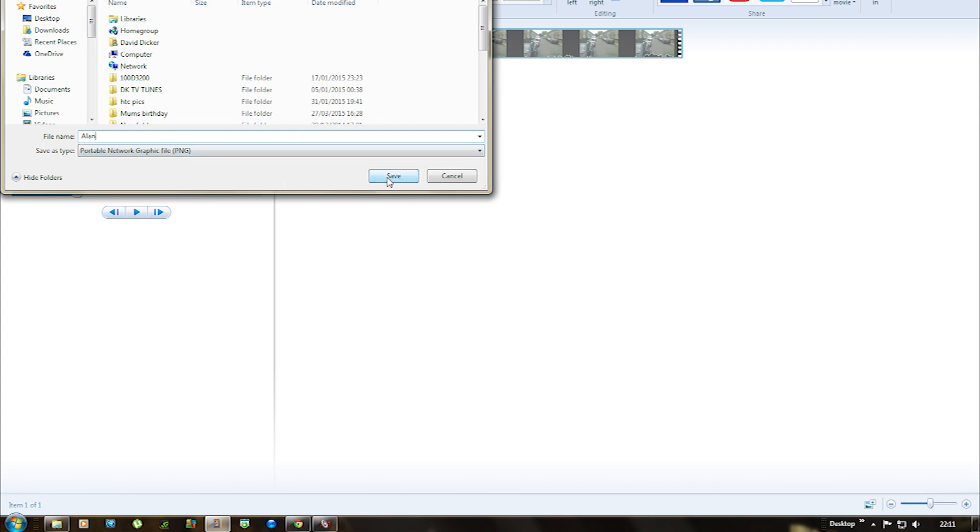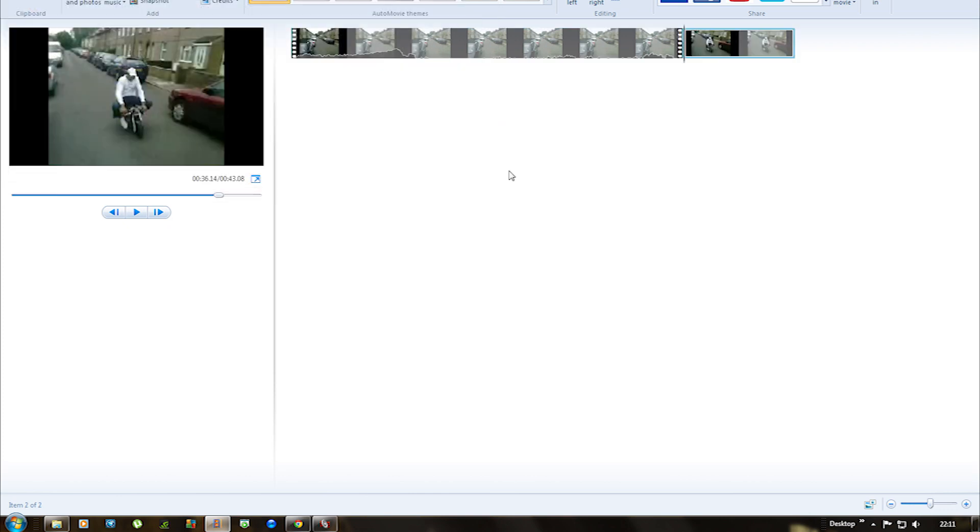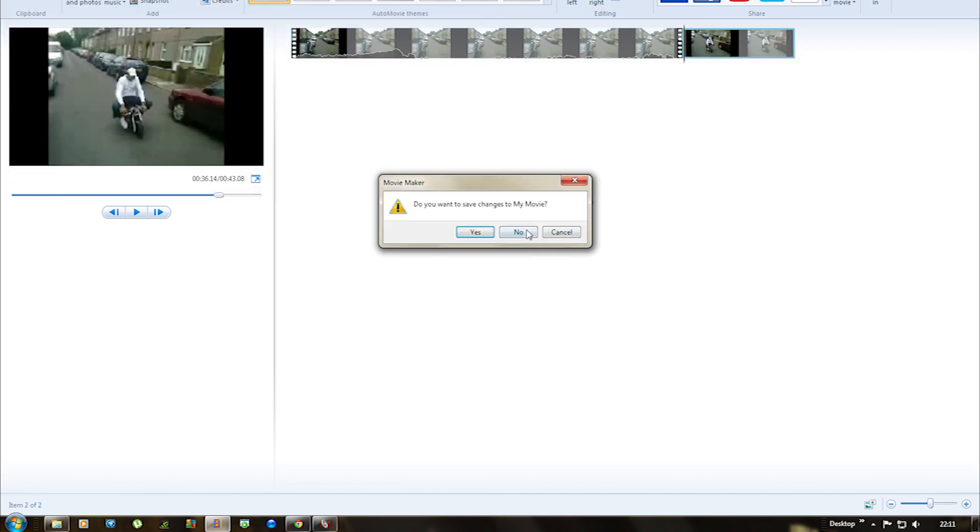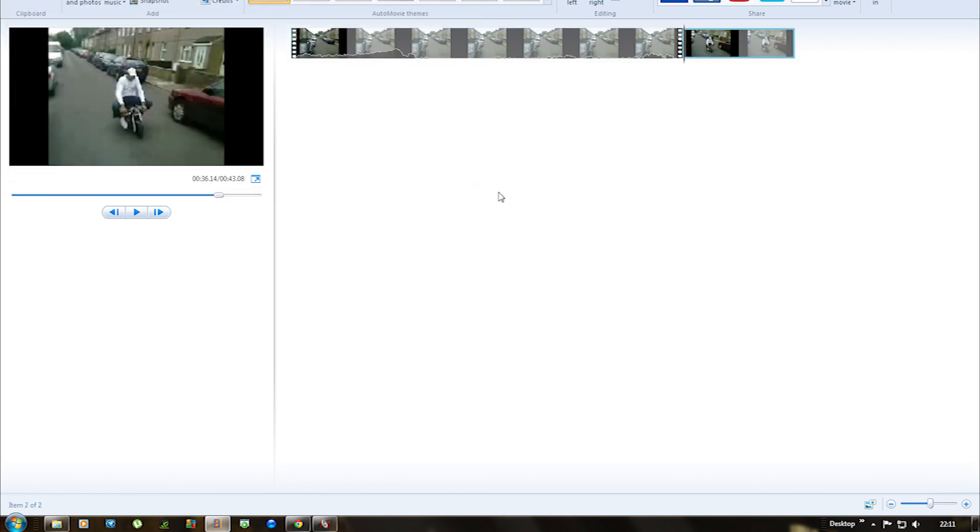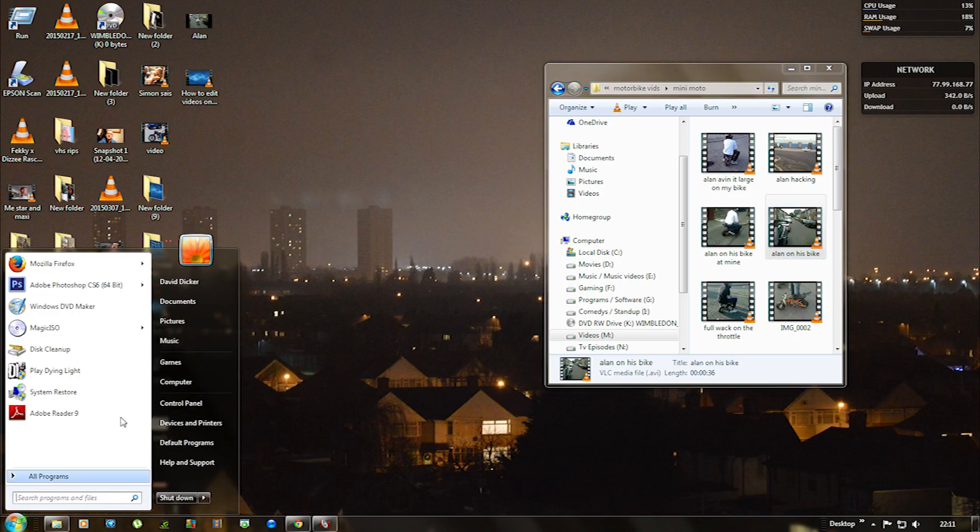It's going to save the file as a PNG file but don't worry about that because we're going to edit it in a minute. I'm going to save that, it'll go straight to the desktop. Click no on this, right now we're going to open up Photoshop.